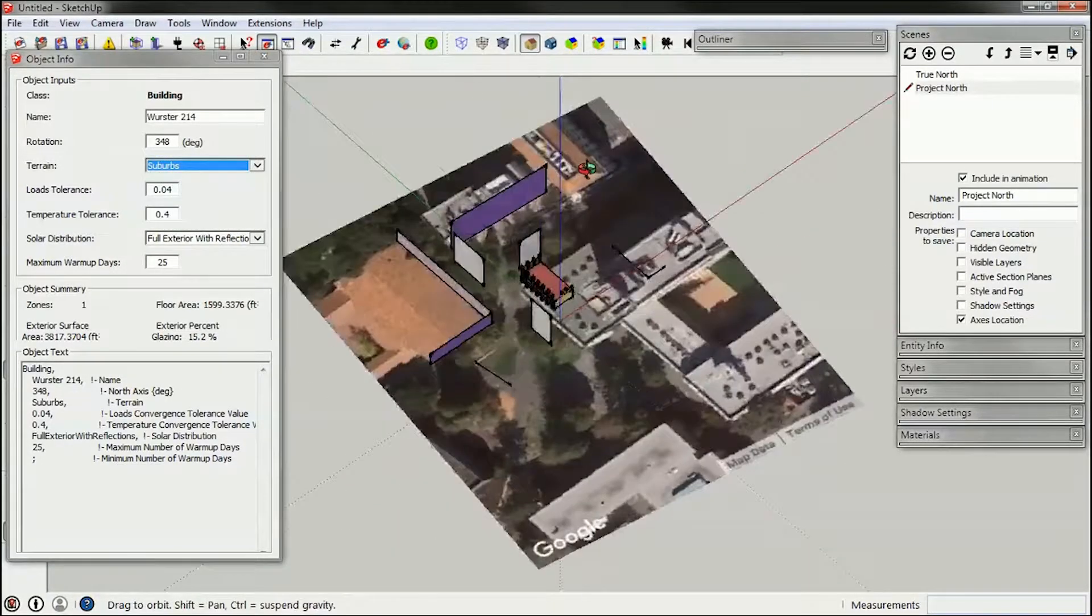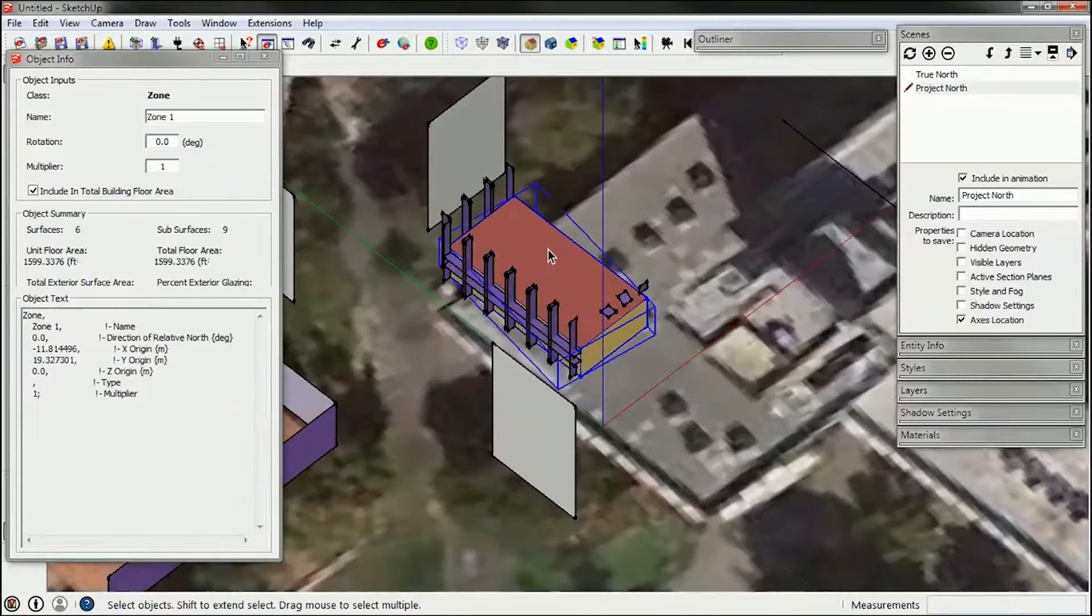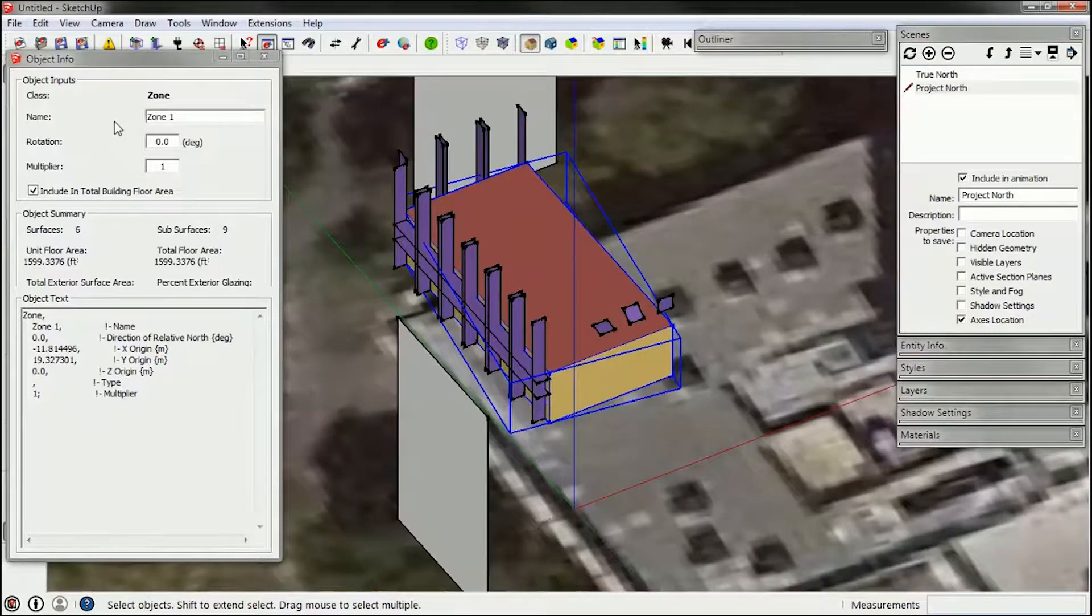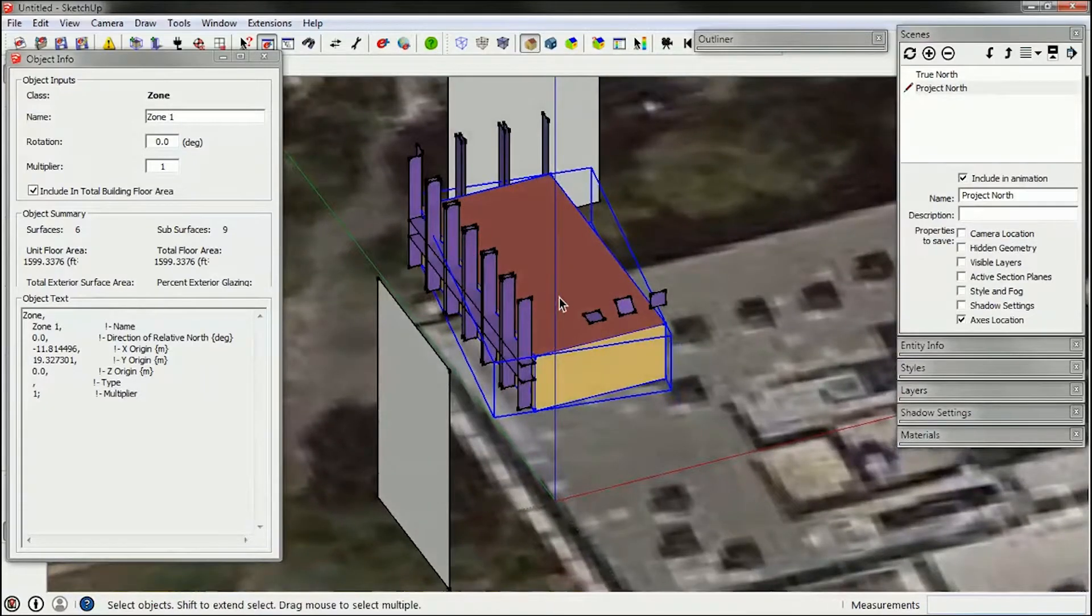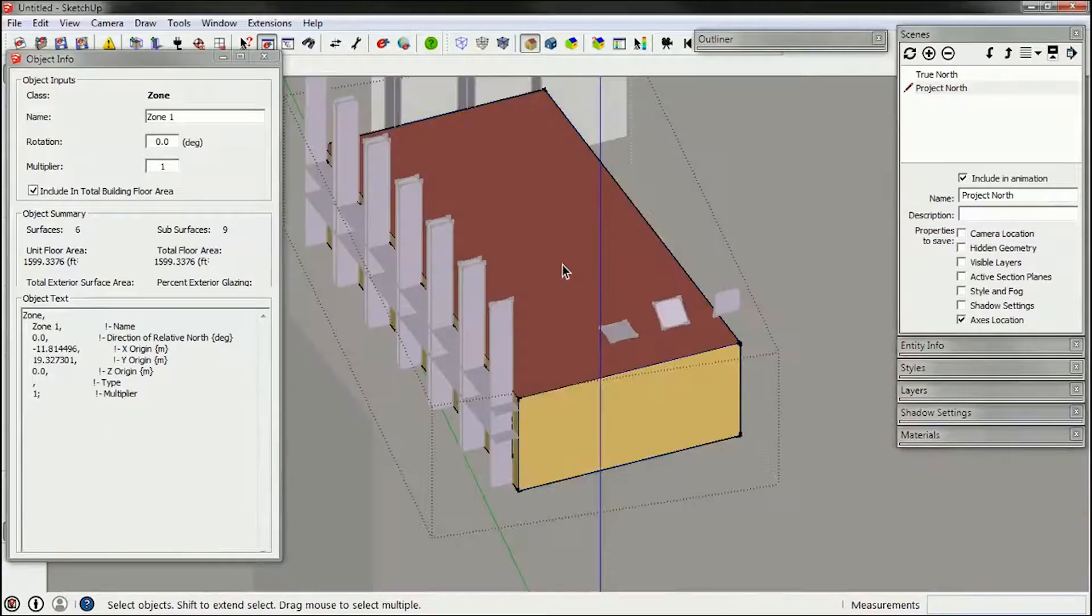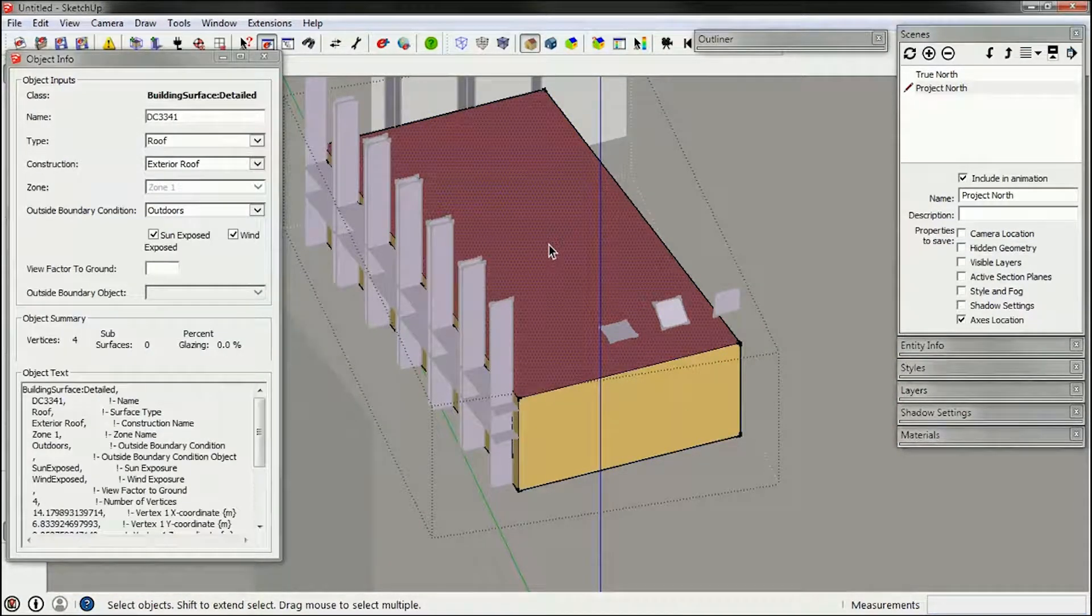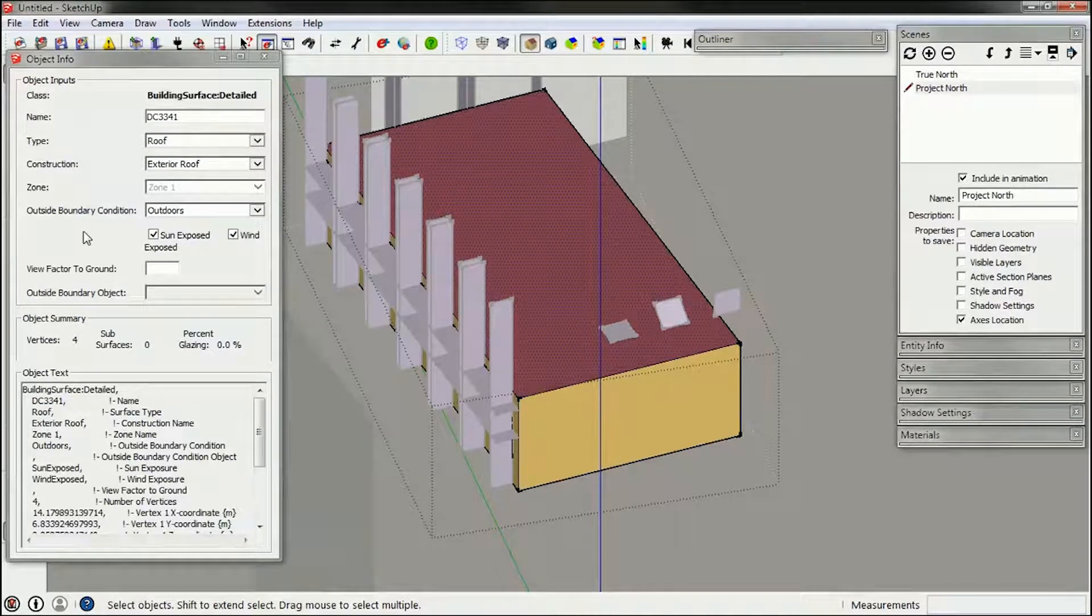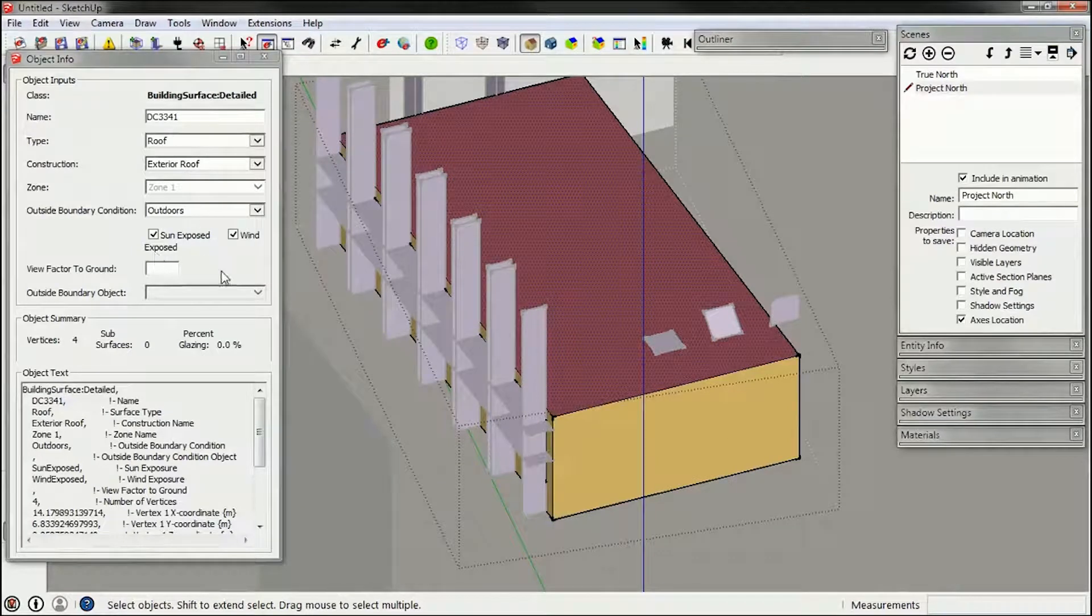Now that's overall for your building. If you click on your zone, you'll see it listed as zone 1, and if you click into the zone you can click on your roof and see that it is a roof construction exterior roof, outside boundary condition outdoors.